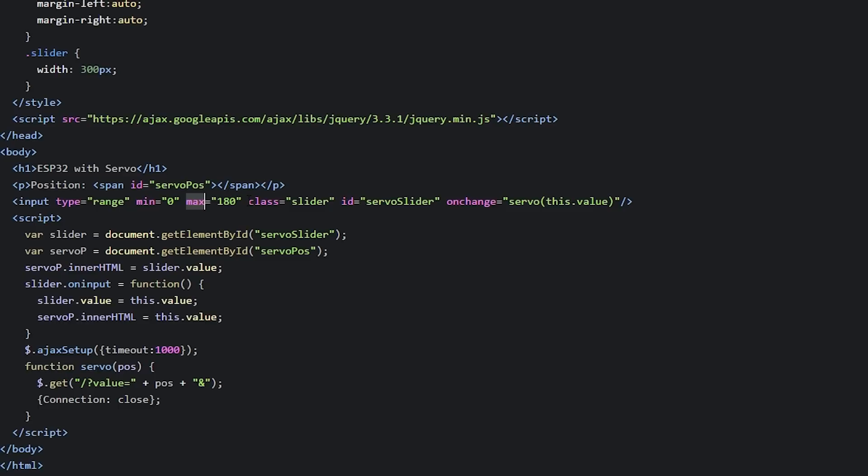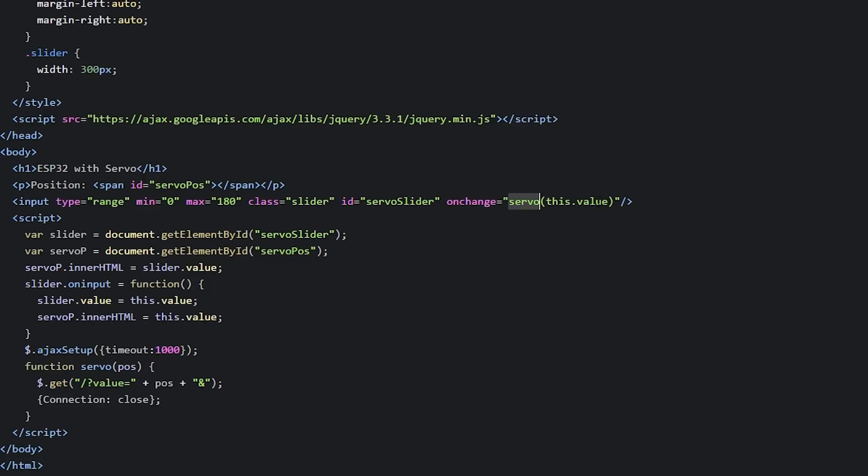You also need to define other attributes like the class to style the slider, the ID to update the current position displayed on the web page, and finally, the onChange attribute to call the servo function to send an HTTP request to the ESP32 when the slider moves.